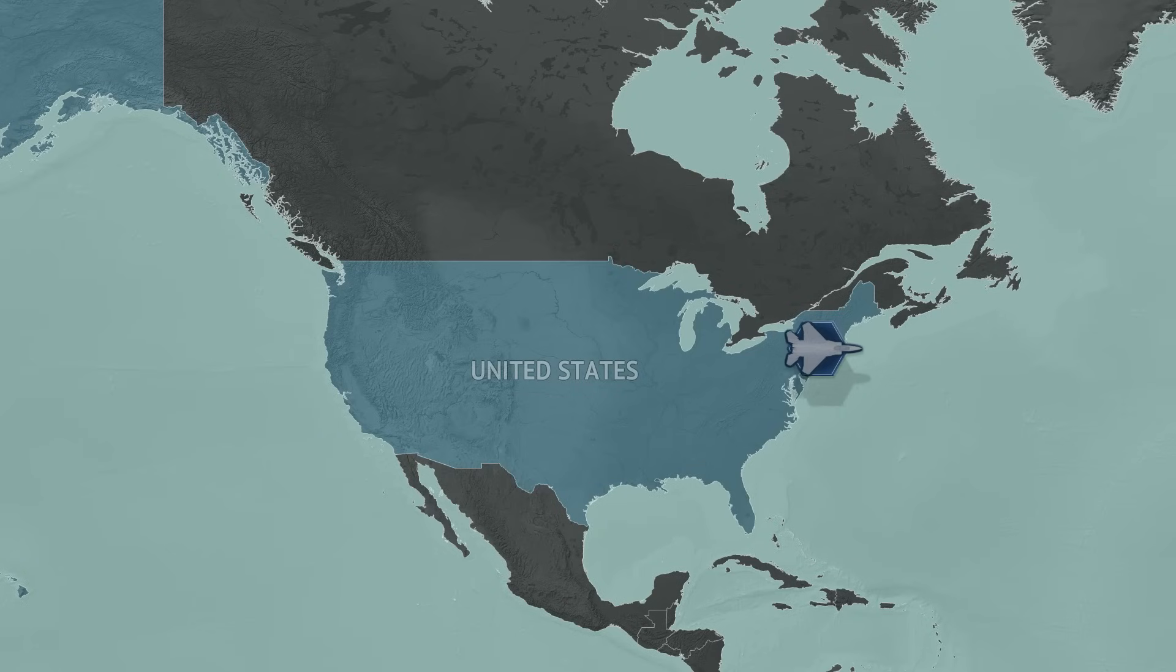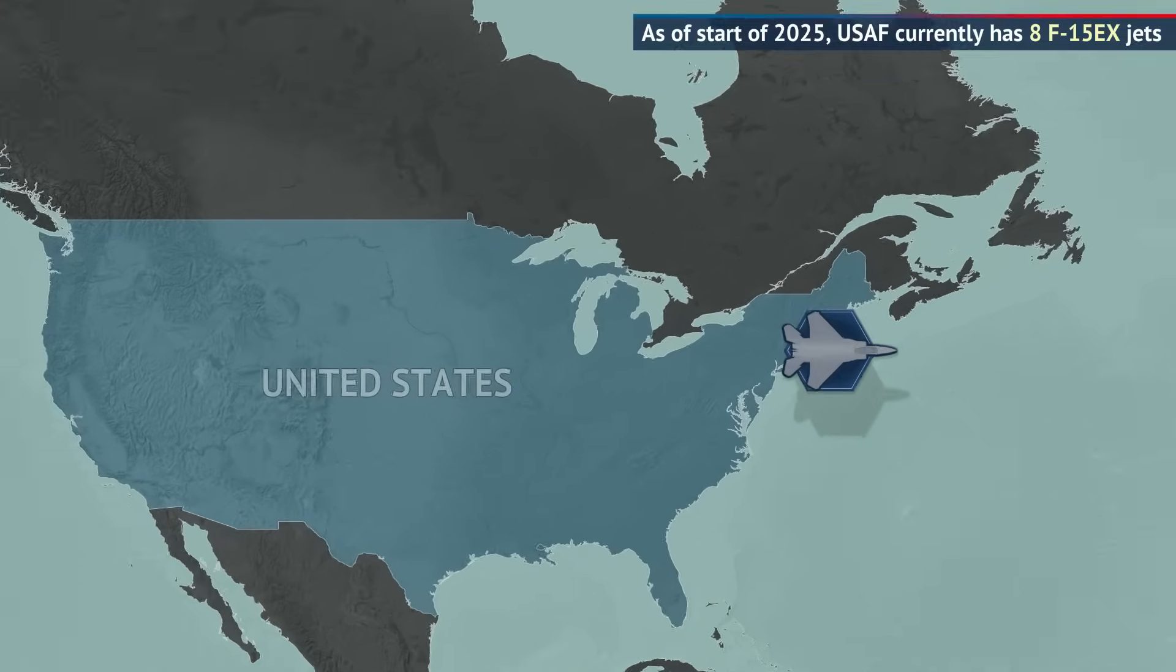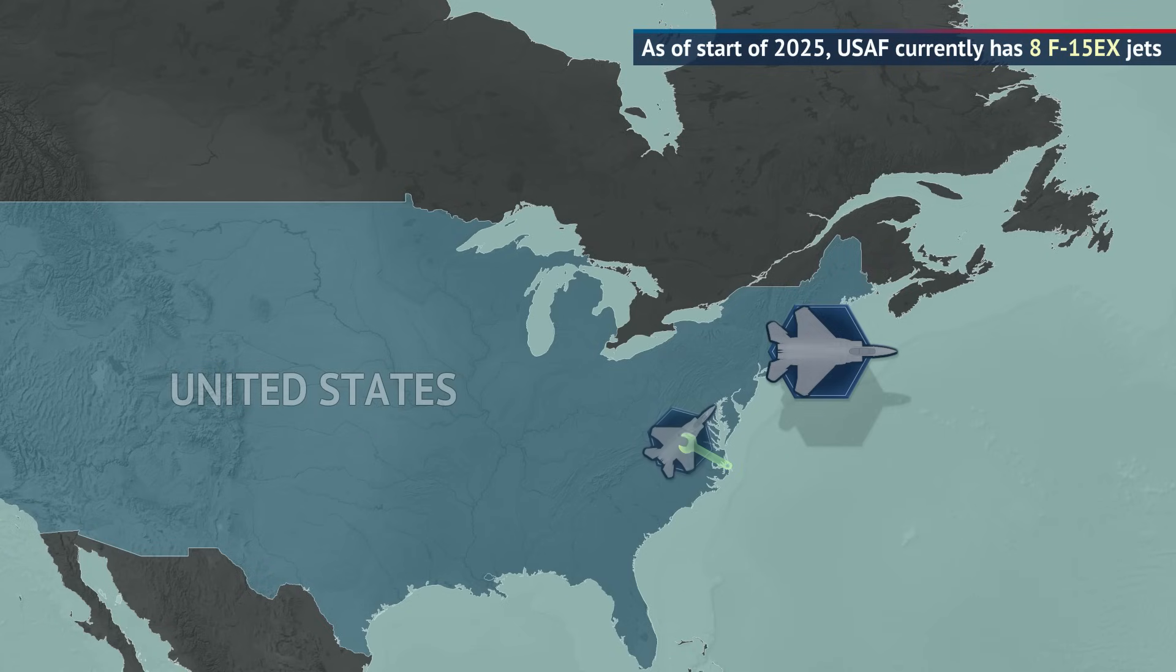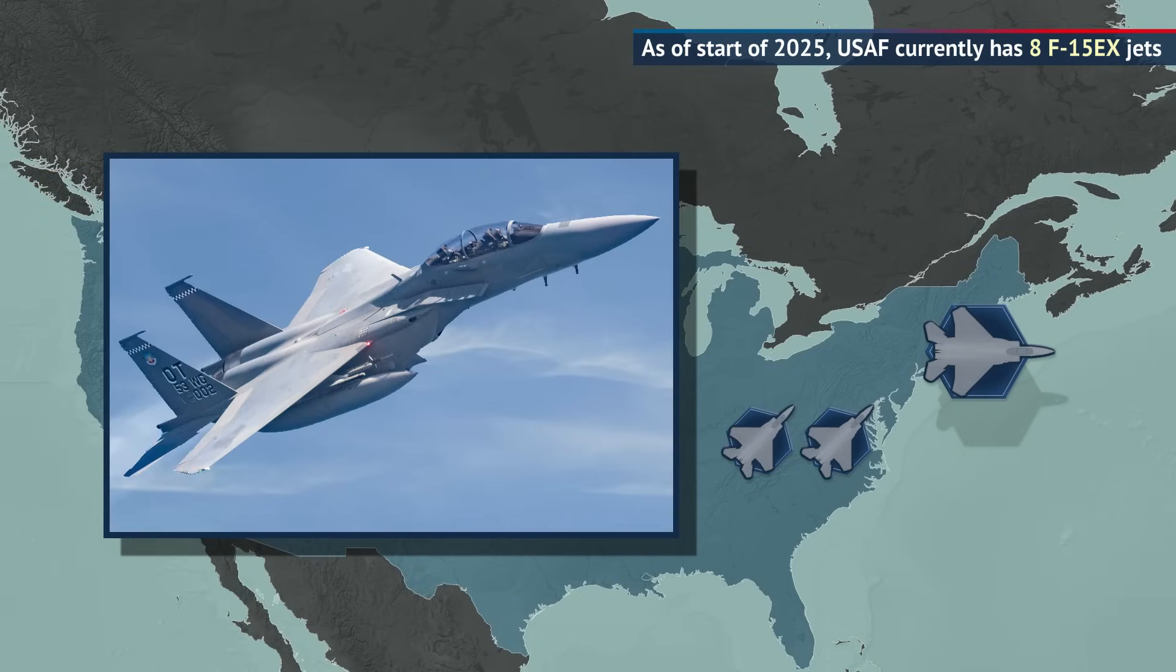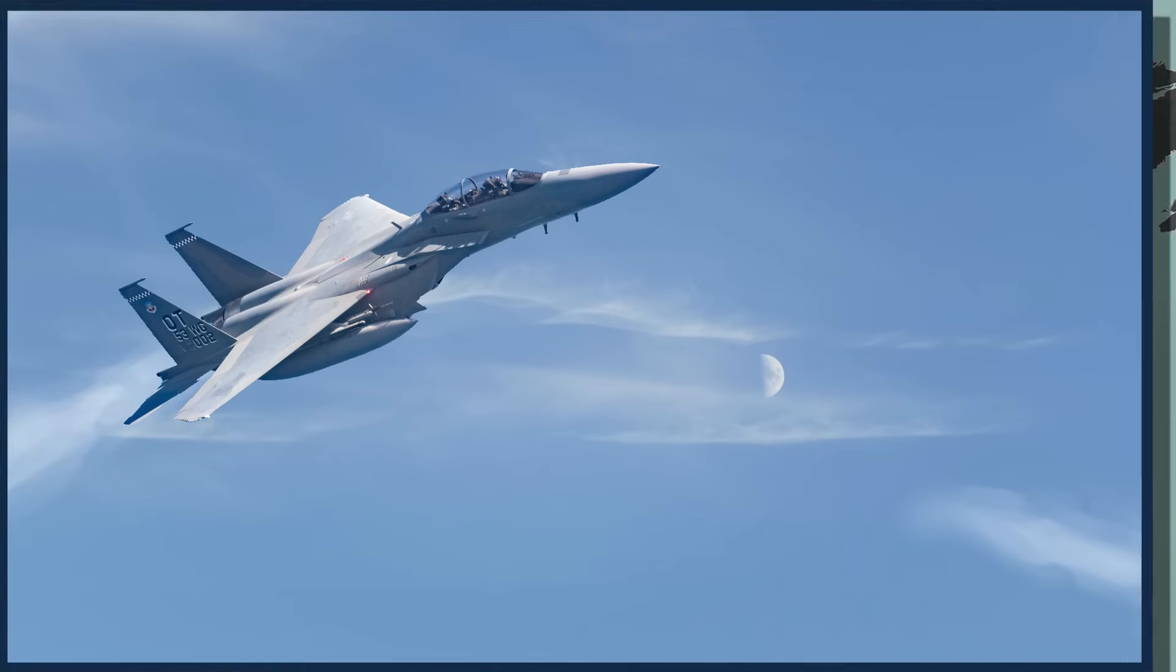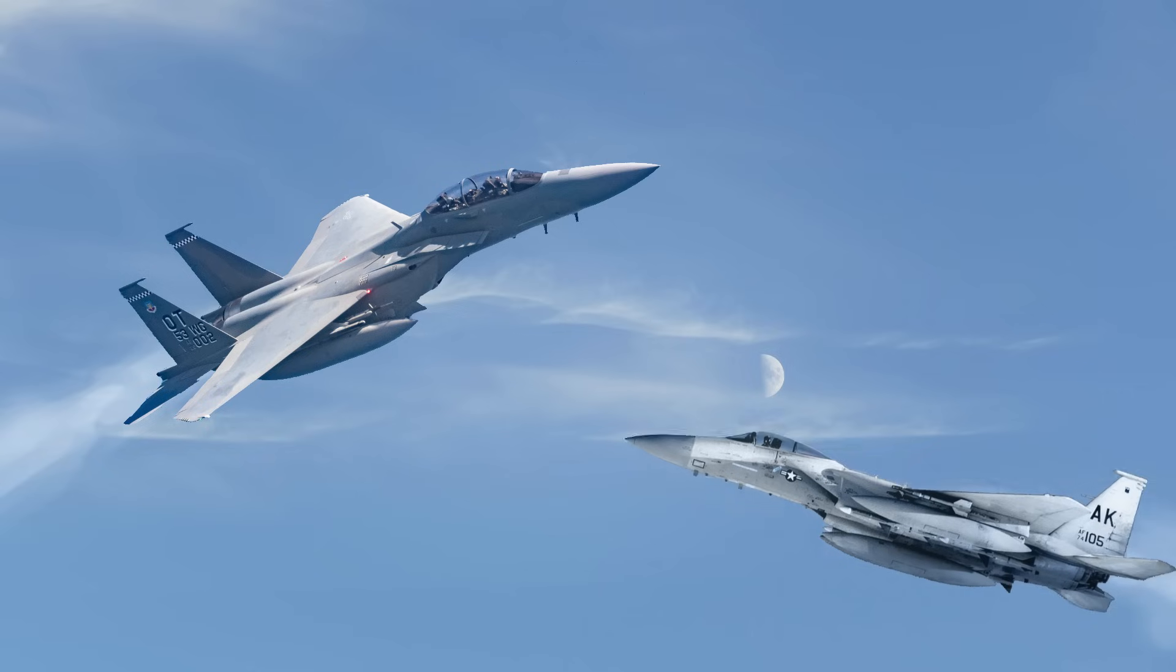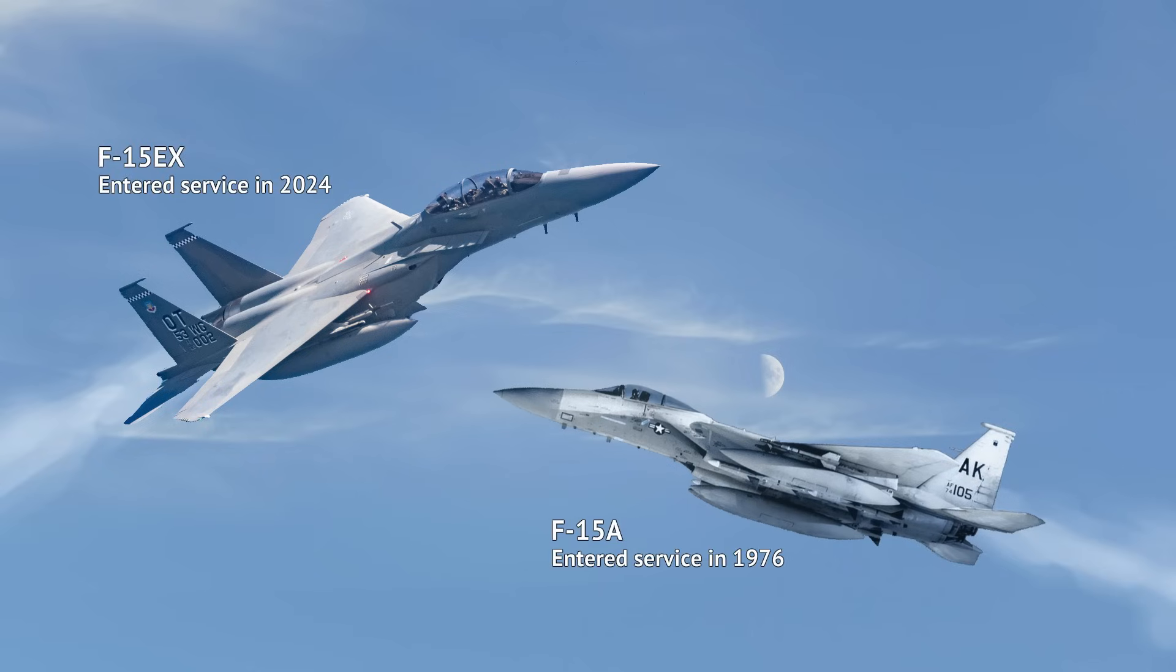The F-15EX is one of the US's newest fighter types. Initial operational capability was declared last year and mass production is currently being ramped up, with about a dozen planned for delivery during 2025. But the plane's design, despite most of its subsystems being brand new and super capable, is still very much based on the original F-15 nicknamed Eagle, which first flew in 1972 and had initial operational capability declared in 1976, almost 50 years before the EX entered service.